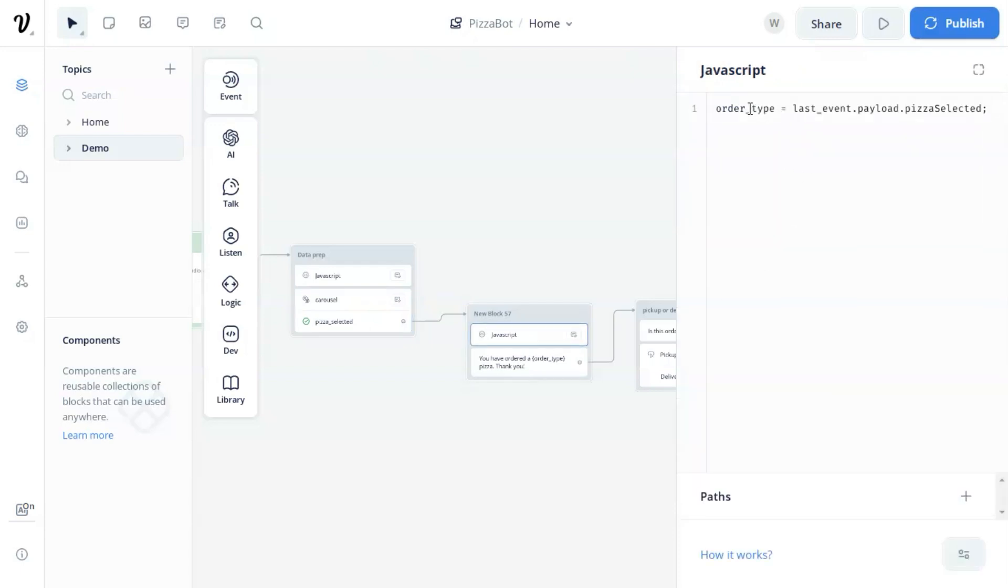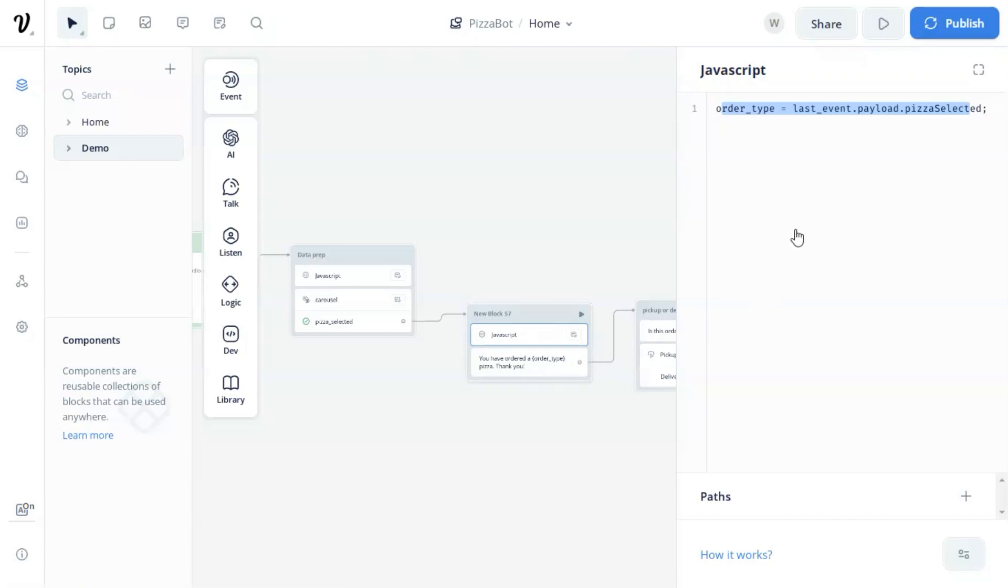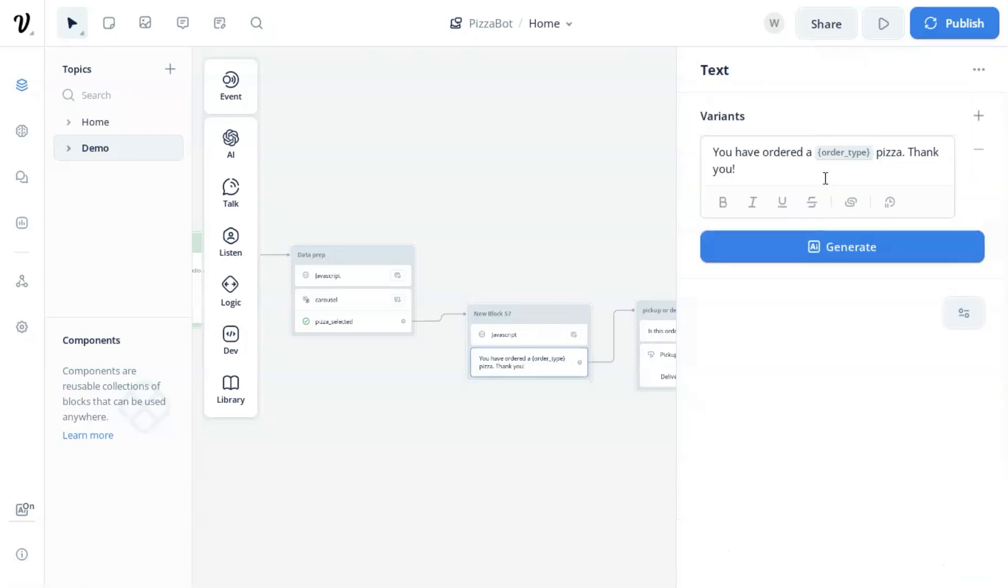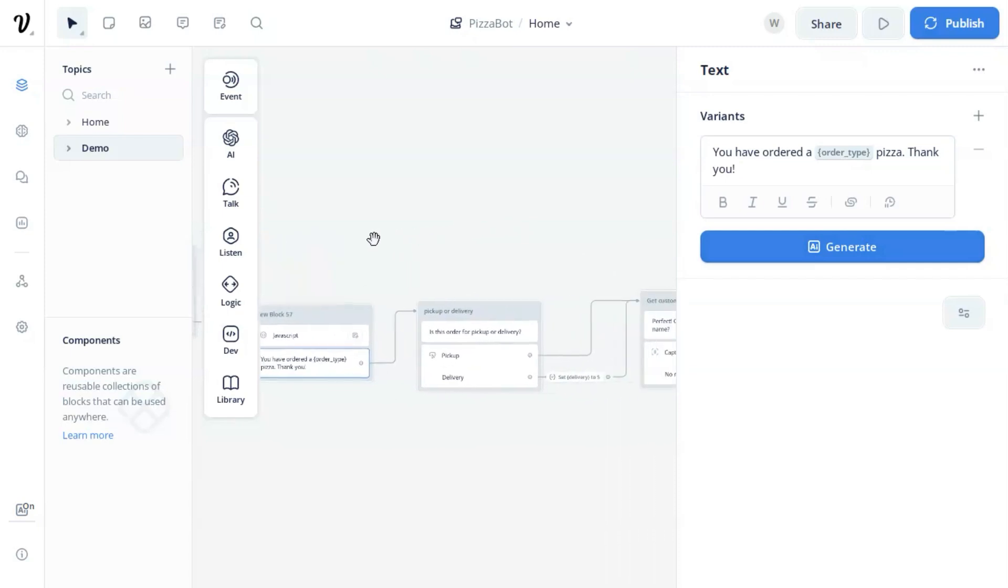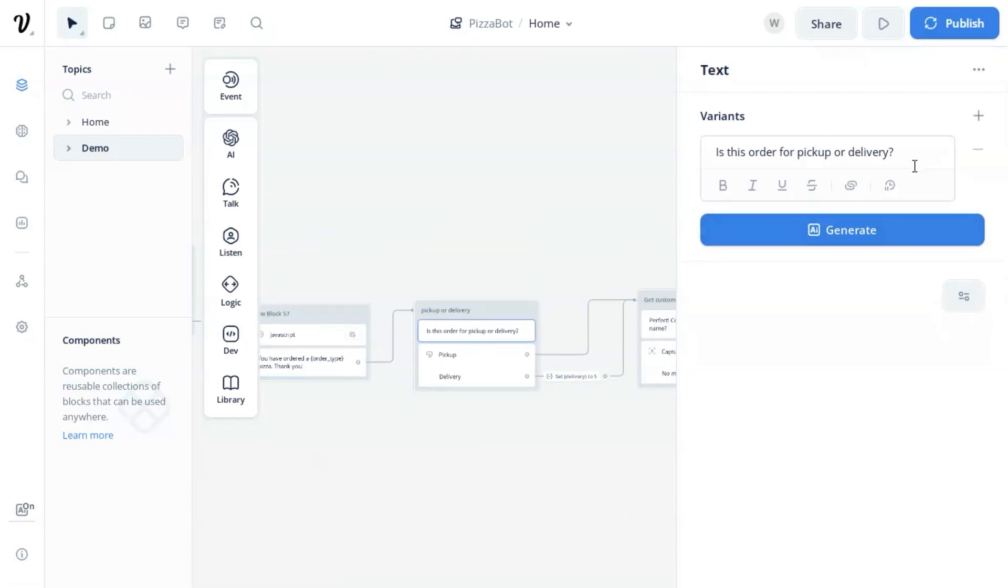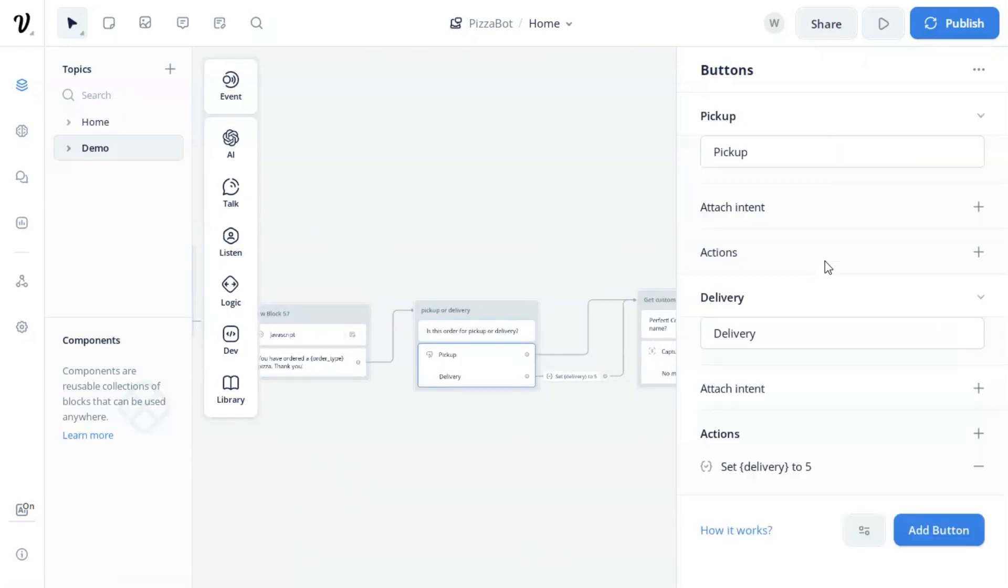In the next JavaScript block, we set the variable order type as the last event.payload.pizza selected. In the next text block, we confirm the customer's ordering with the variable to show the product name. Next we ask if the order is for pickup or delivery with two buttons for him to click.